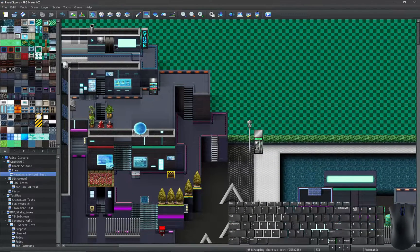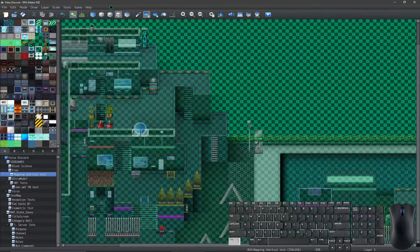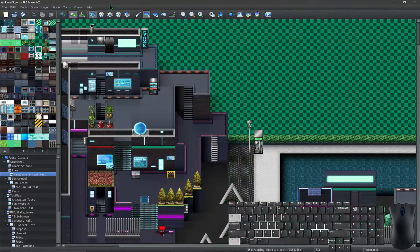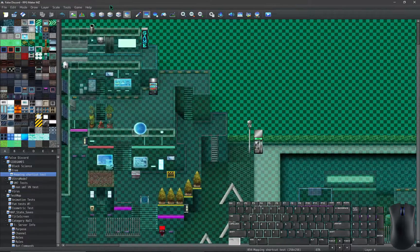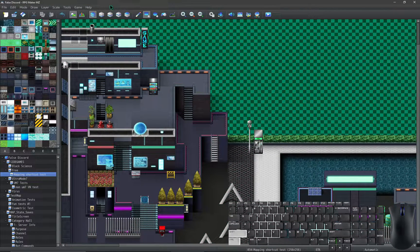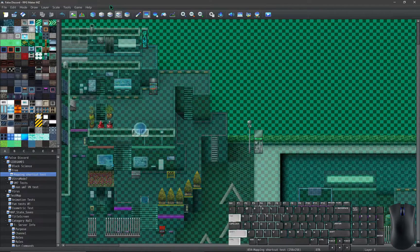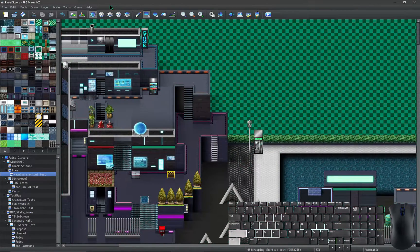To switch maps forward, hold the Control key and then press Tab. To switch maps backward, hold the Control and Shift keys, and then press Tab.